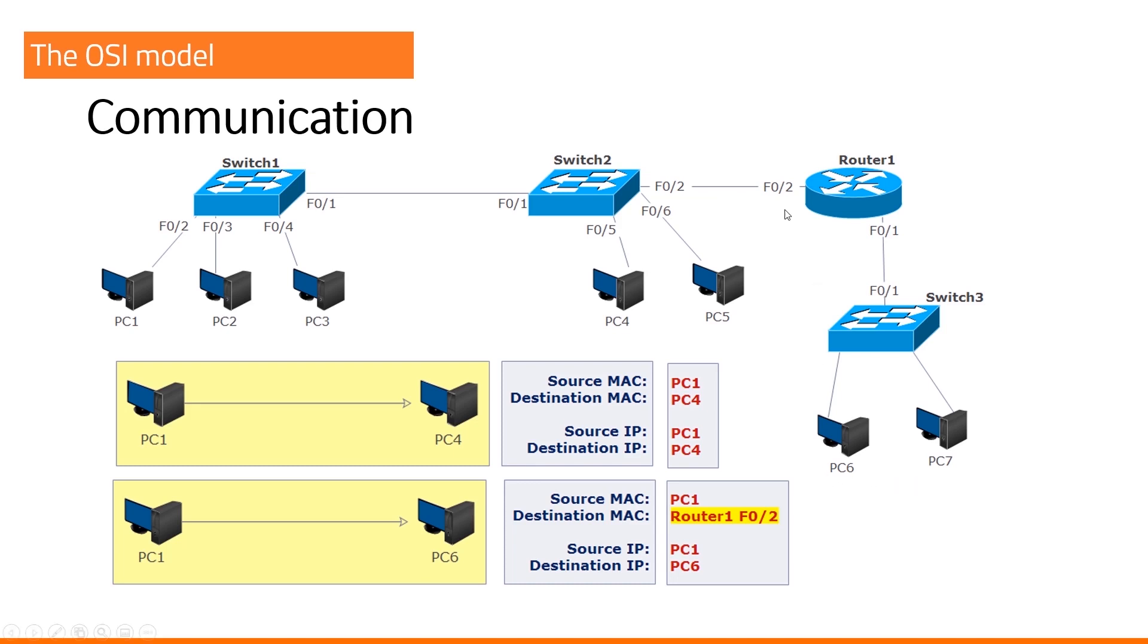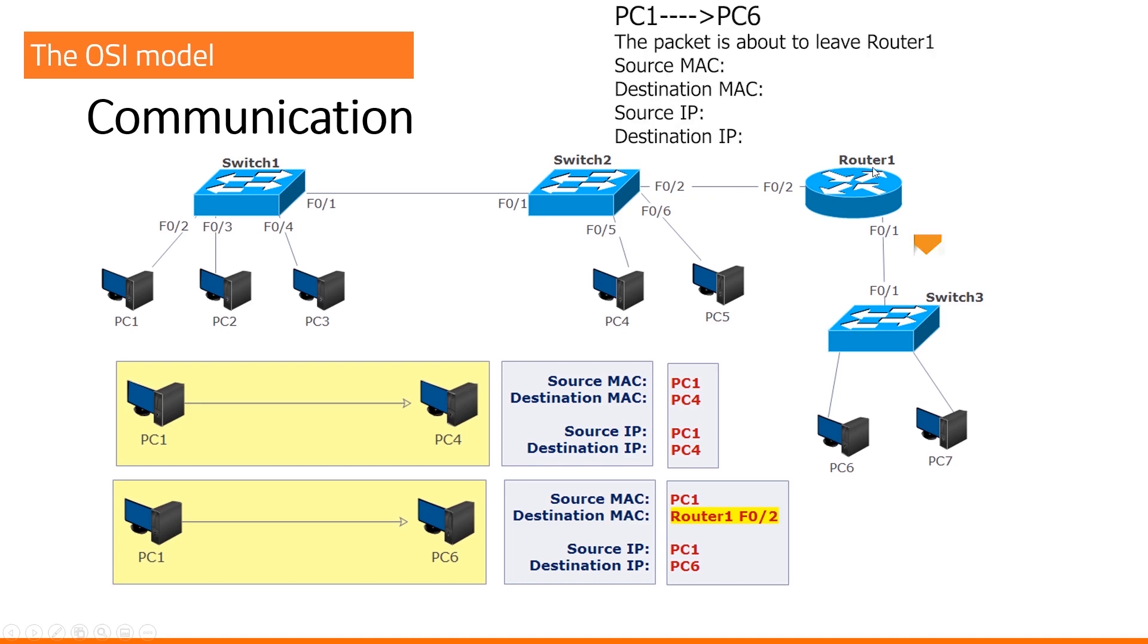Here is a bonus question. What will be the source and destination MAC address for a packet when it is about to leave our router?